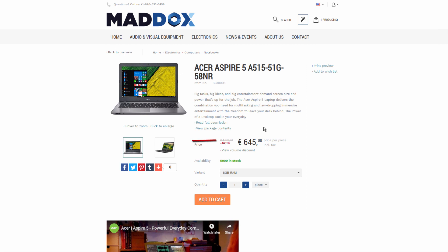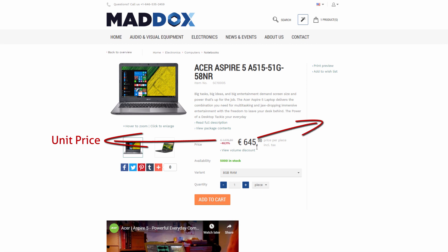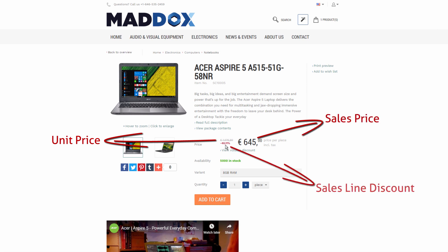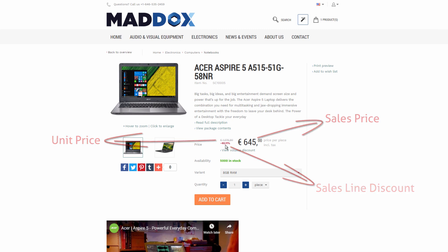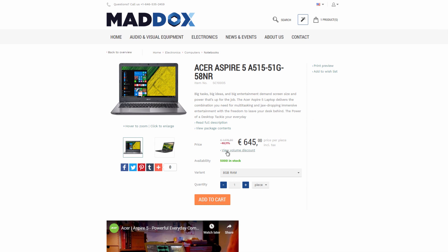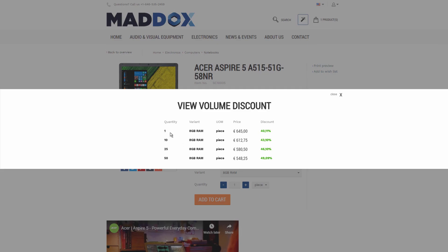Here you can see two prices. The one that is struck through is the unit price of an item, and in the webshop settings in NAV the unit price is set as the default price of all items. The other price is the sales price of the item. You can also see the discount percentage — it shows the difference between the unit price and the sales price. Here you can also see volume discounts, which are set in Microsoft Dynamics NAV for the item using sales line discounts based on the minimum item quantity.